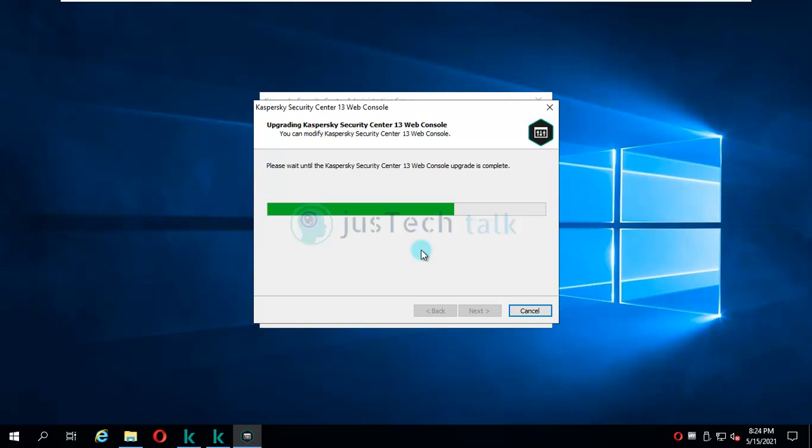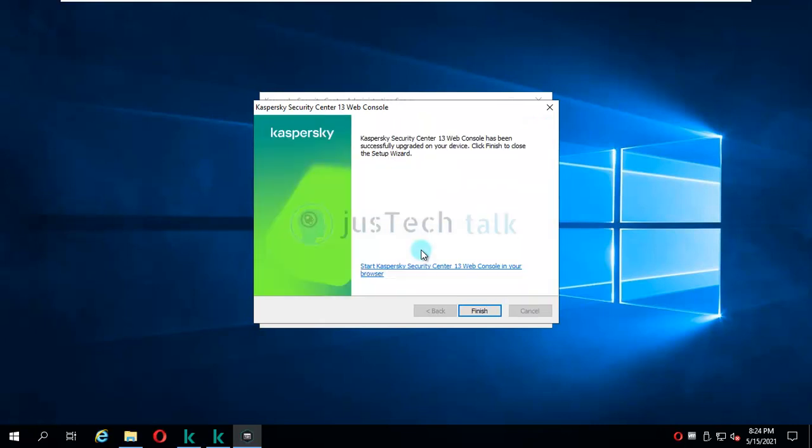This whole upgrade process might take 15 to 20 minutes. So it's up to you - if you feel that you would like to continue with something else, you can do that. Otherwise, just wait for this process to get completed. As a part of this upgrade, it is not only upgrading the security center, it is also upgrading my web console.